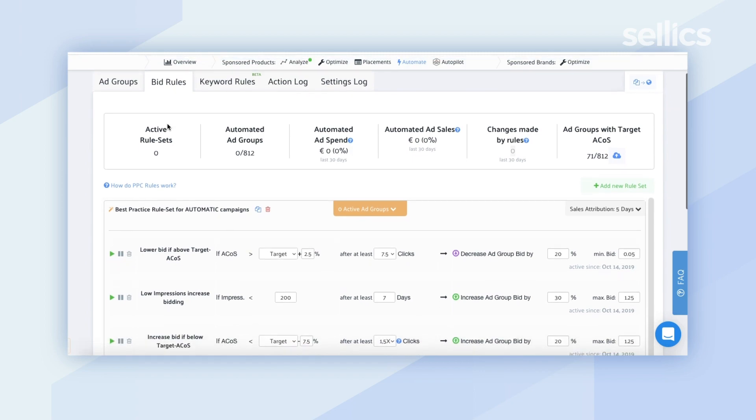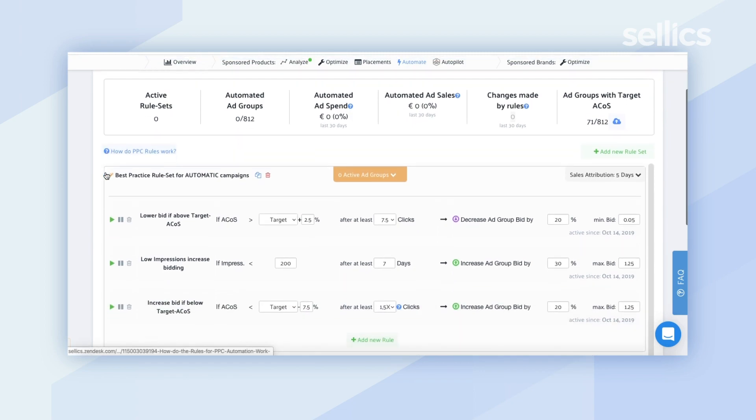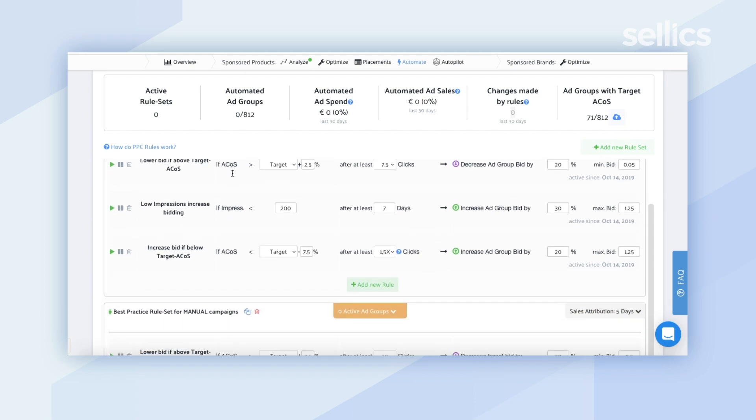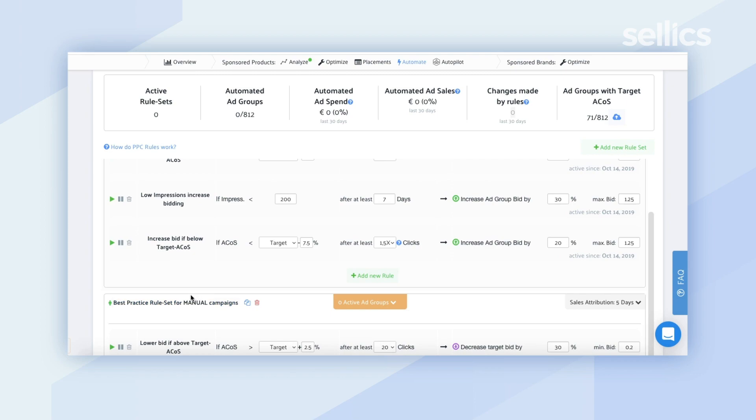You'll notice that in Sellics, we automatically set up best practice rule sets for you — we have them both for automatic campaigns and for manual campaigns as well. Now if you're new to automation or you want to try out a new strategy, you can go ahead and use our best practice rule sets. But if you have a strategy that has been working for you and you simply want to automate the process, you can also create your own rules within Sellics.